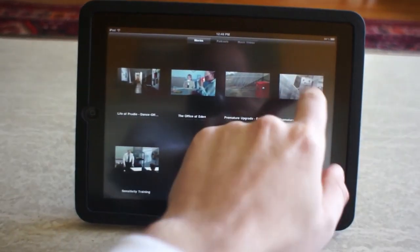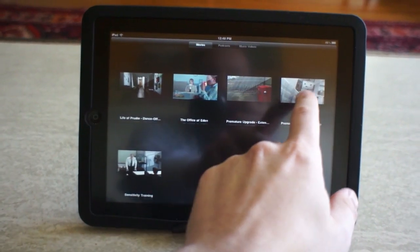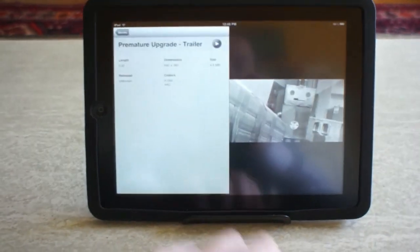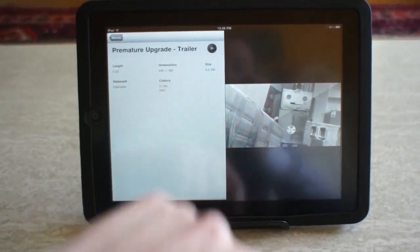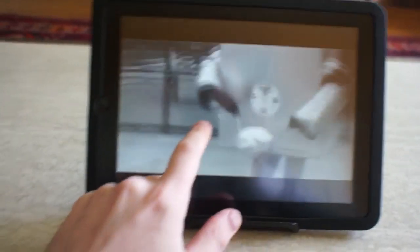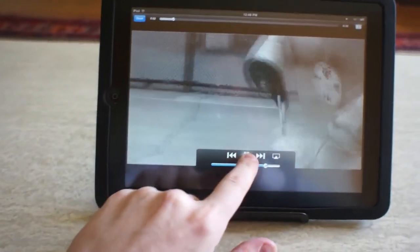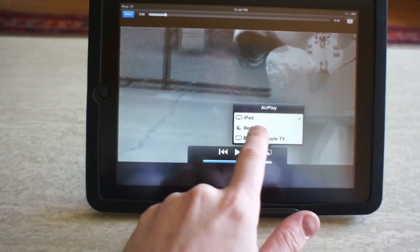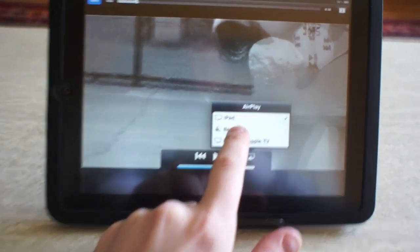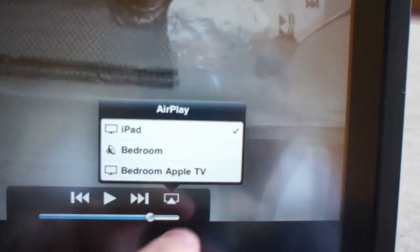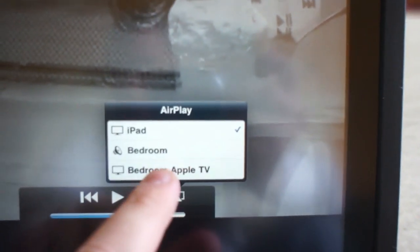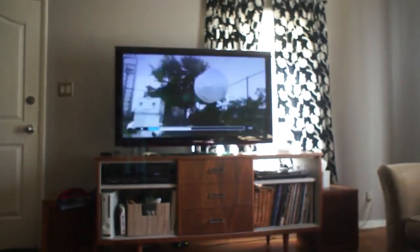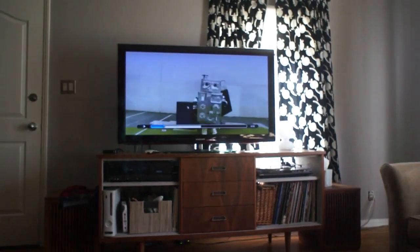So I'm just going to choose a video that is properly encoded, of course, and play it. There we go. Send it over from the iPad to the bedroom Apple TV. Press play, and there it is up on the television.